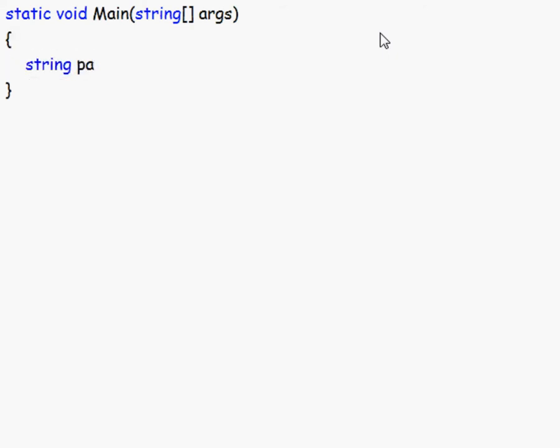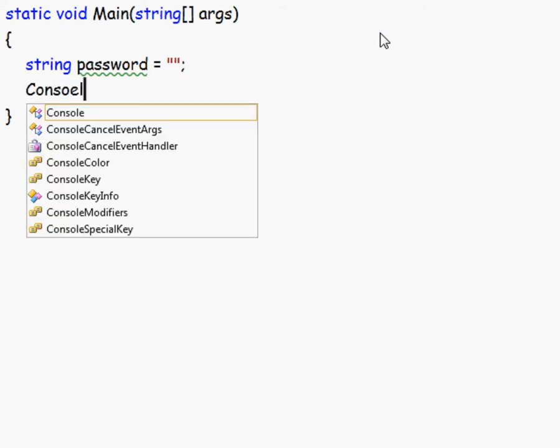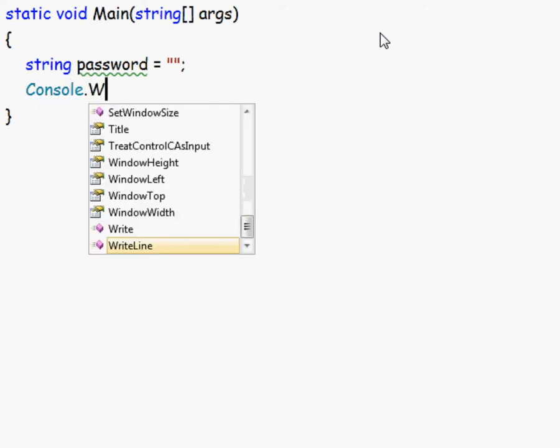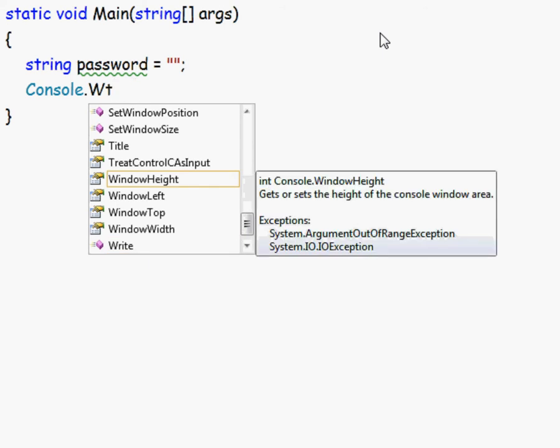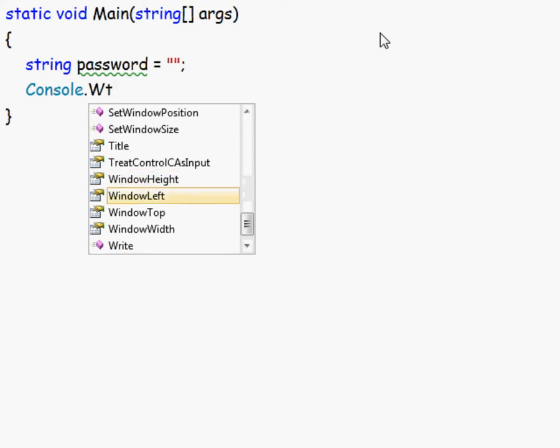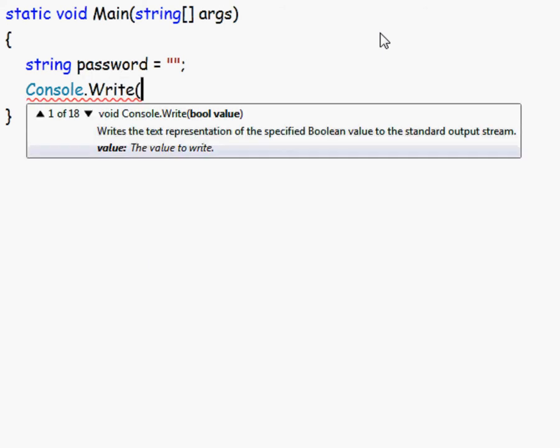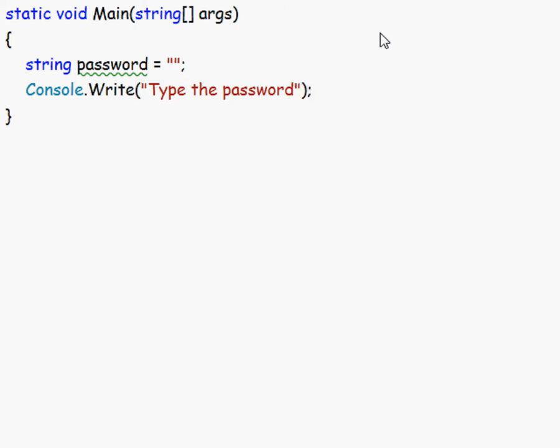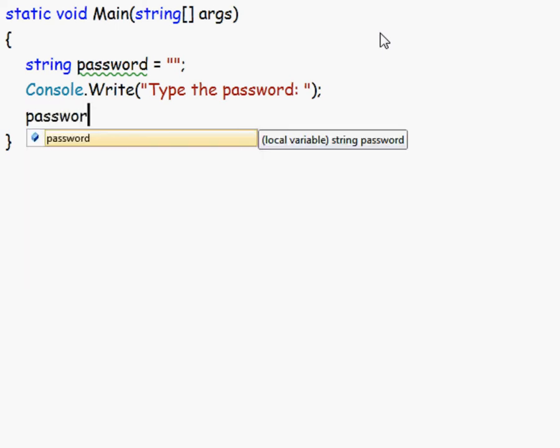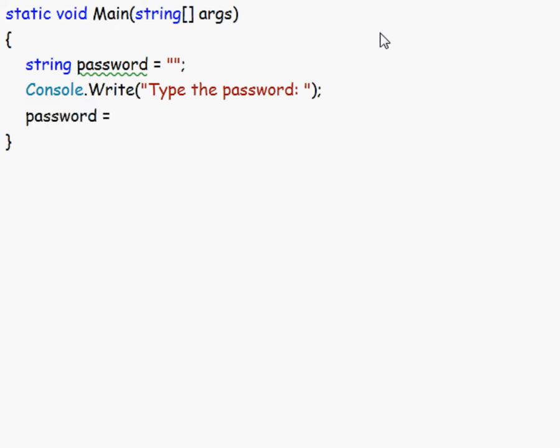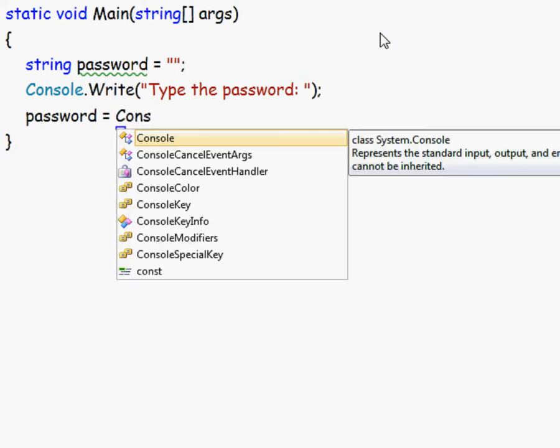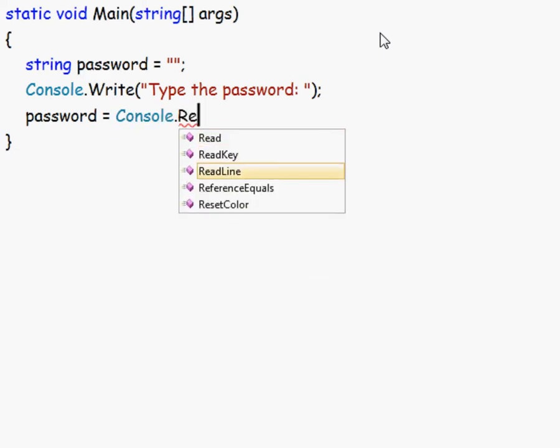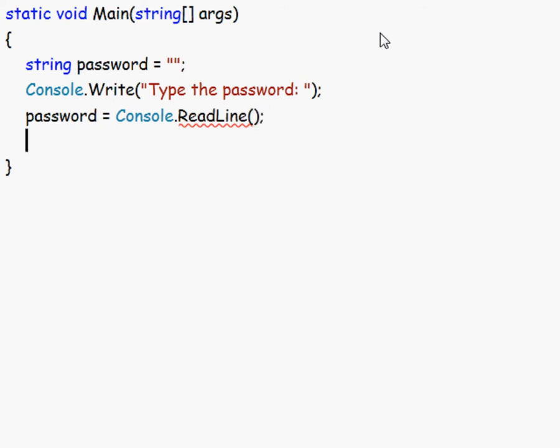Password equals to nothing. Then we do console, console dot write, because we want it to ask a question, like type the password. And then we do password equals to console dot read line to input it.